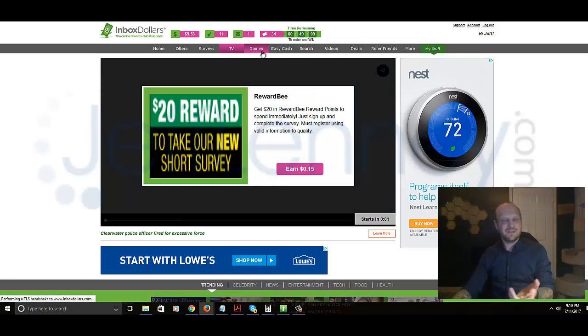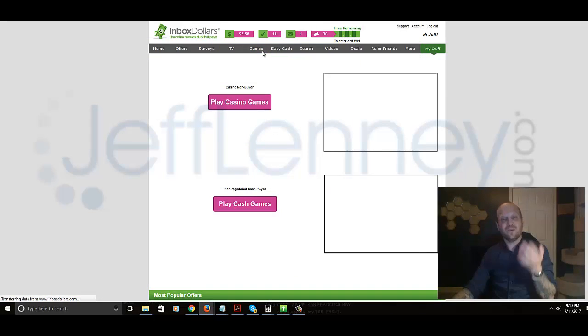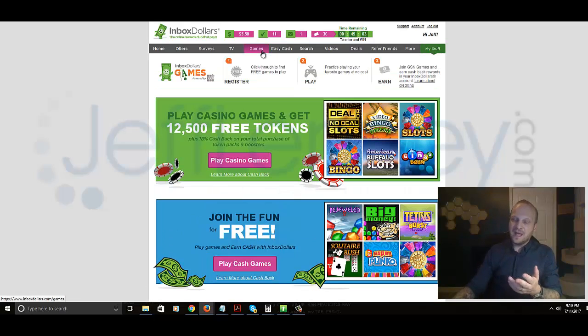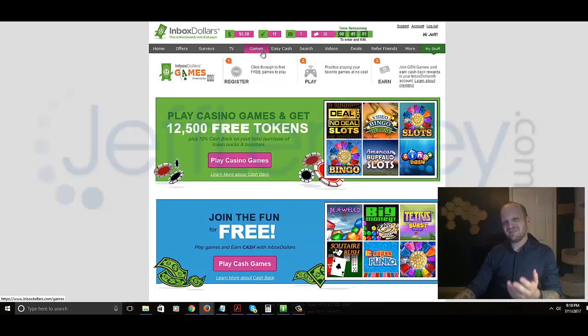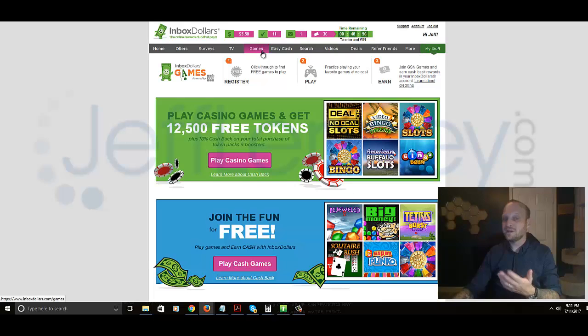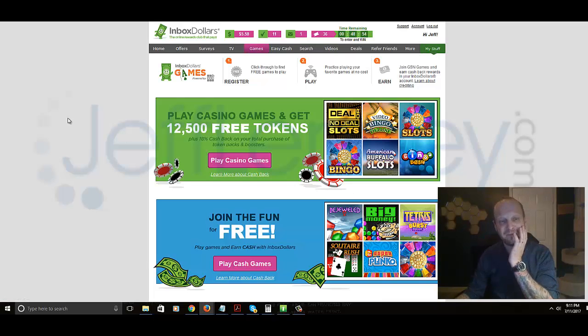So anyway, so that's watching the TV videos. Overall, if you're getting an average of one penny for one minute or two minutes, what is that? 60 cents to a dollar per hour. So again, the same thing, kind of a ripoff.